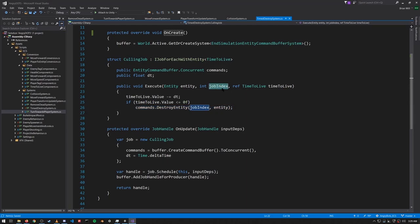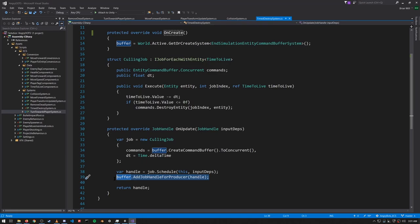Note the jobIndex parameter we get in Execute — we pass this into any method calls on our concurrent entity command buffer, for reasons I'm not entirely clear on, but that's what it's there for. Also note that when we schedule the job, we call this method to tell the entity command buffer that the job has to complete before the command buffer plays back. That's how the bullets get destroyed when they time out.